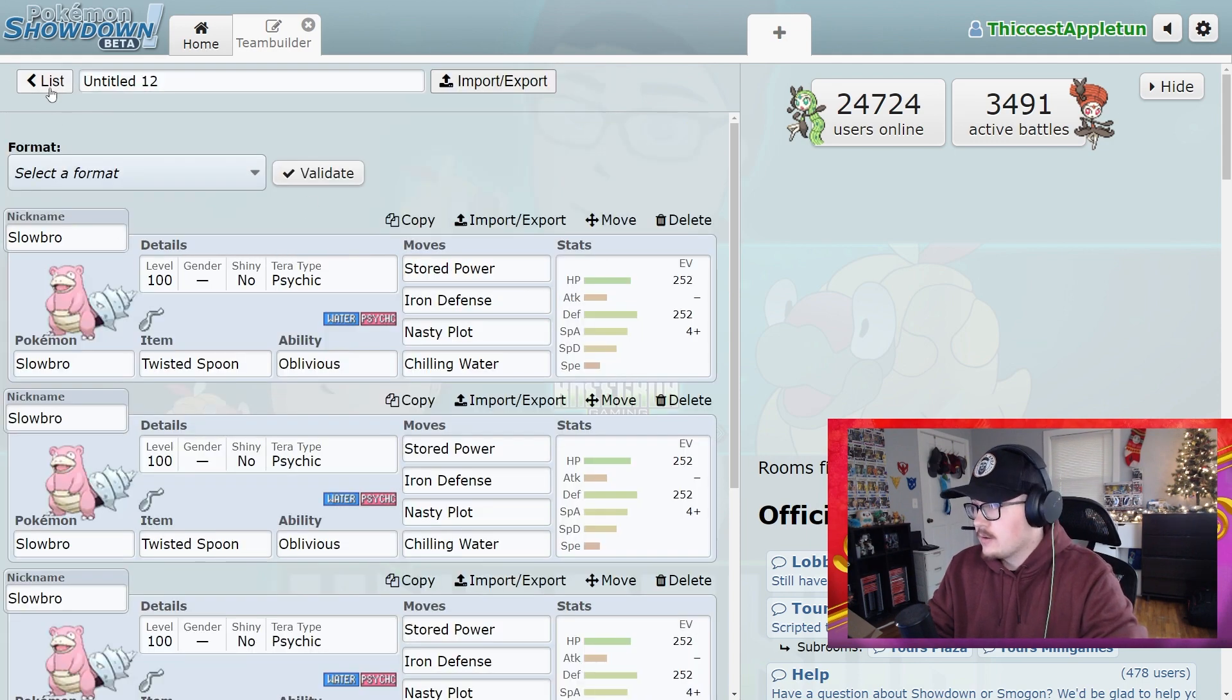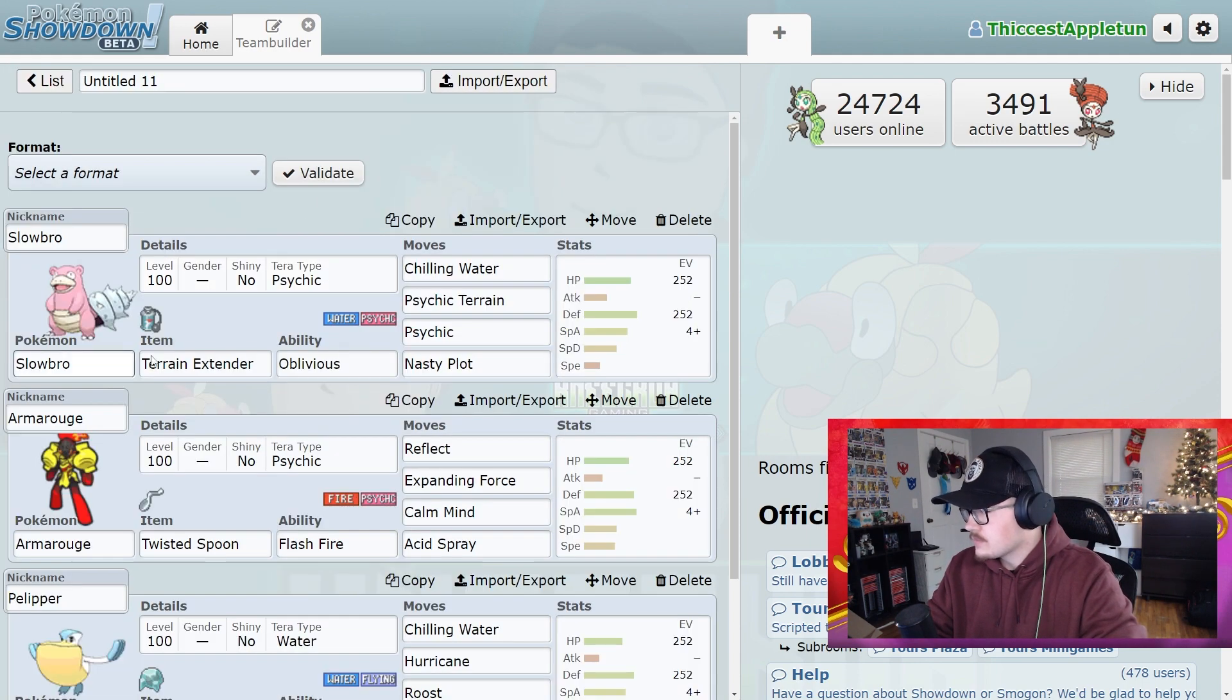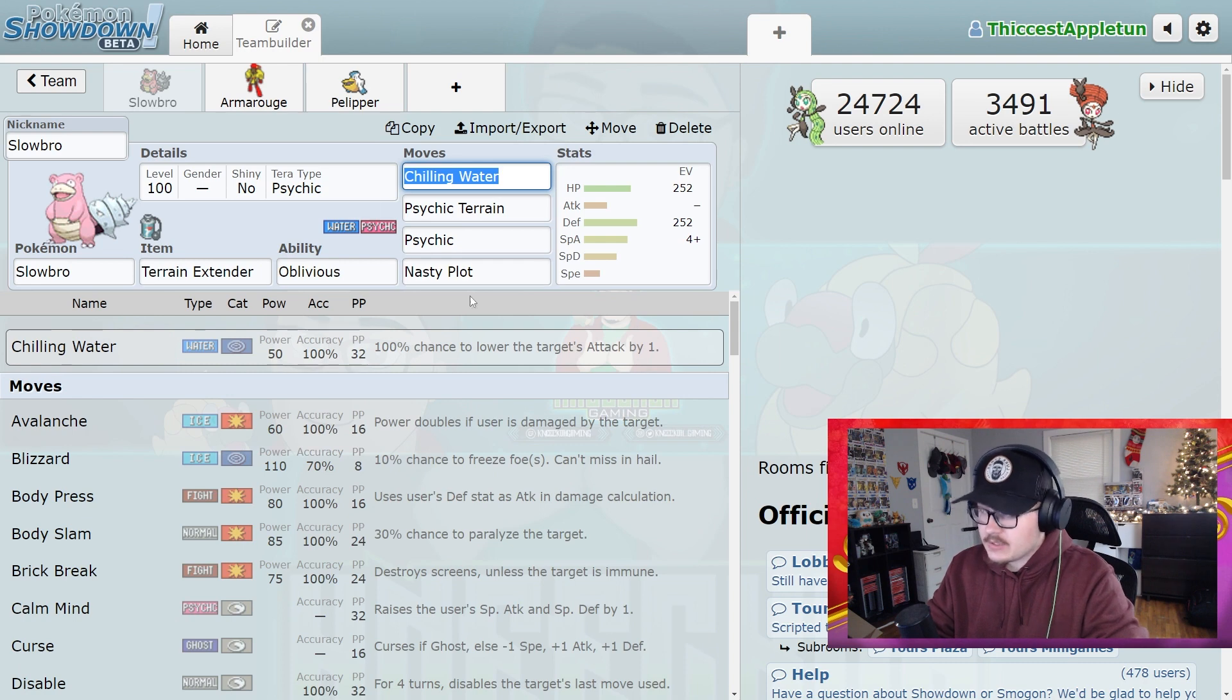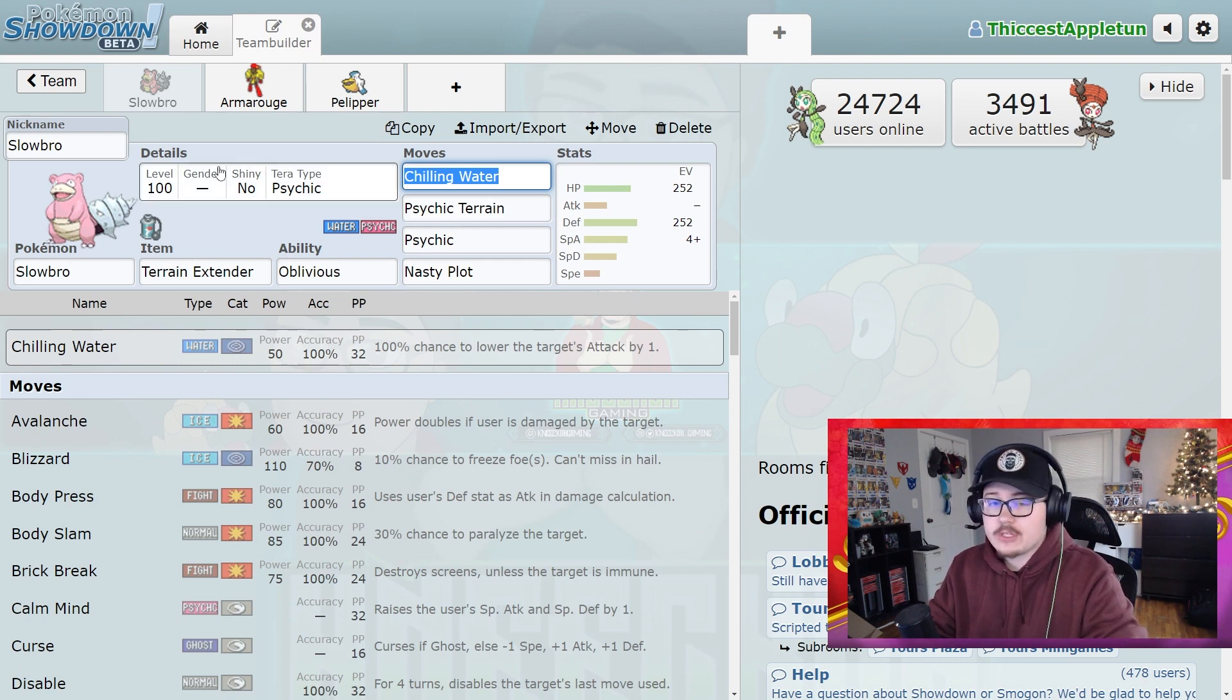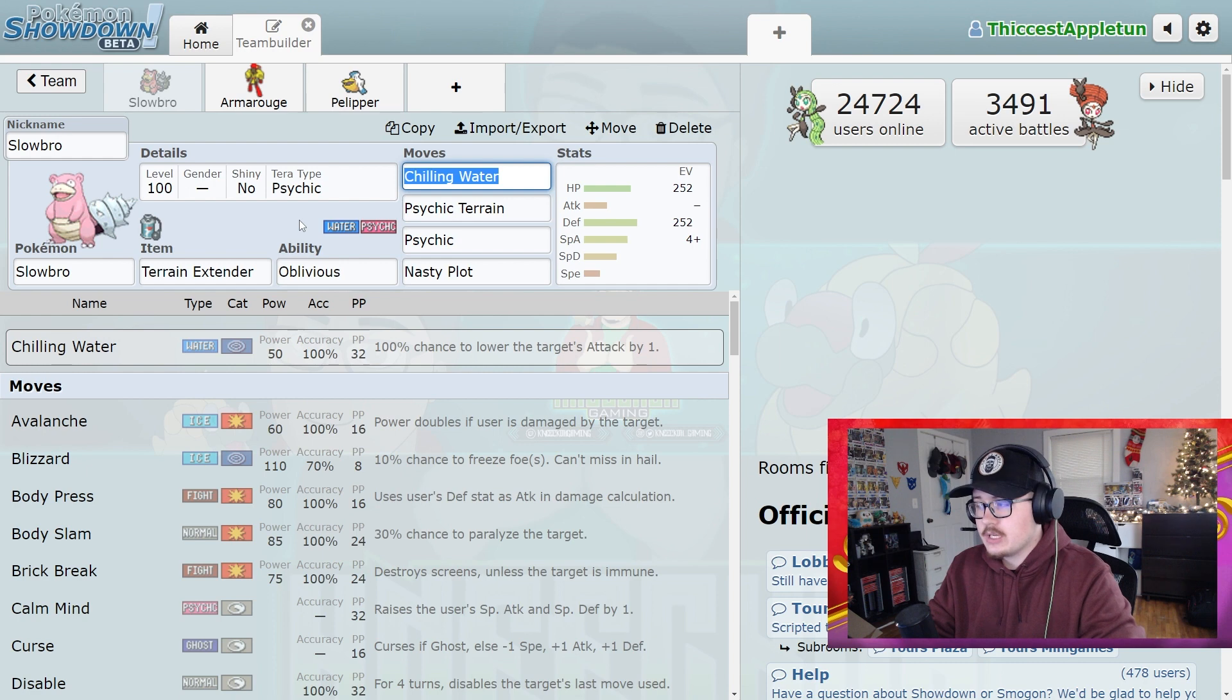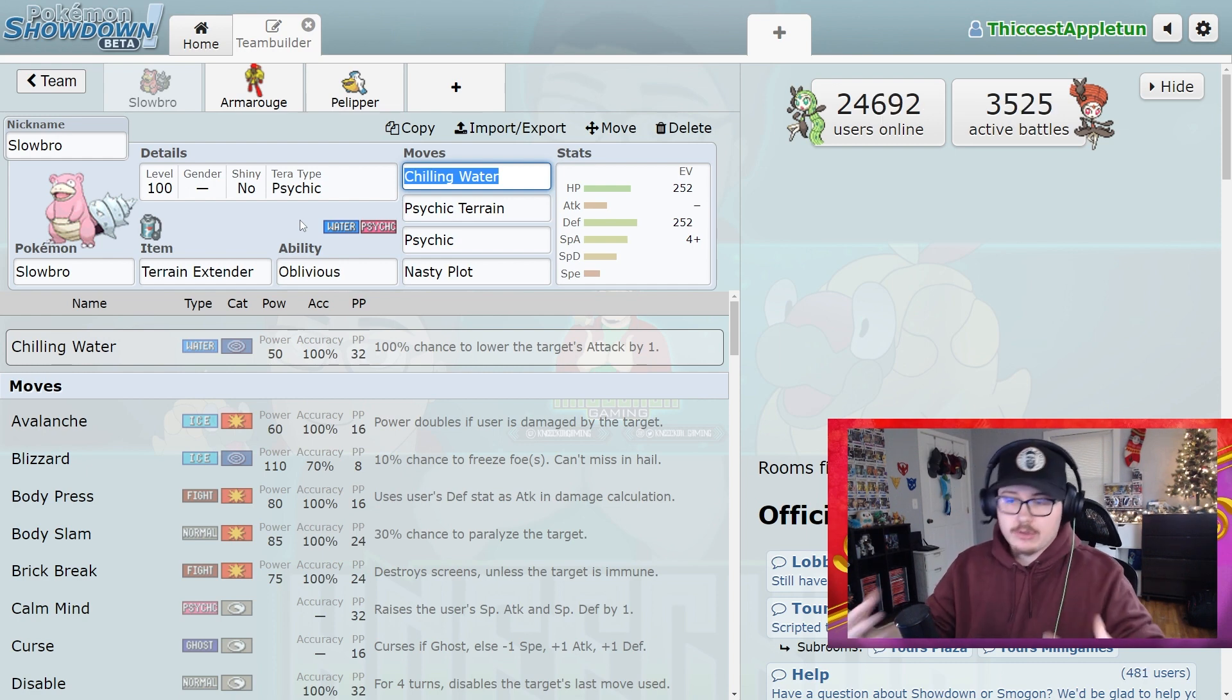Versus this particular Slowbro set not only benefits you, but it benefits your team as well. And that's something you really need to think about when building Pokemon for these 7-star raids.